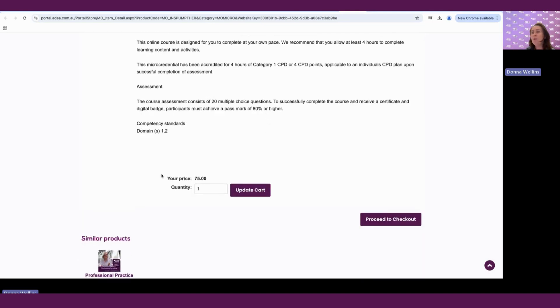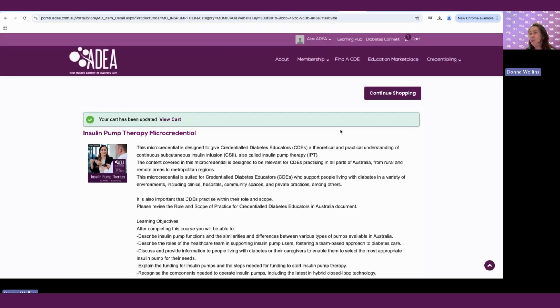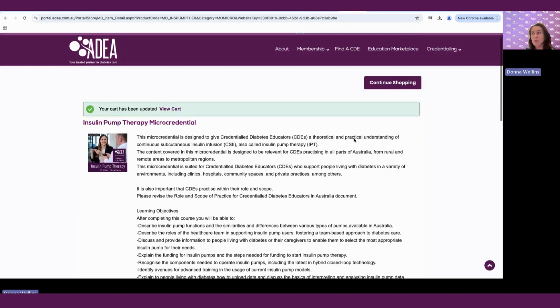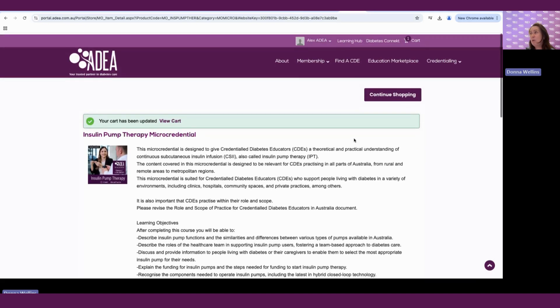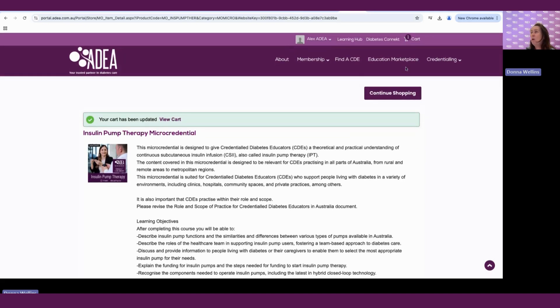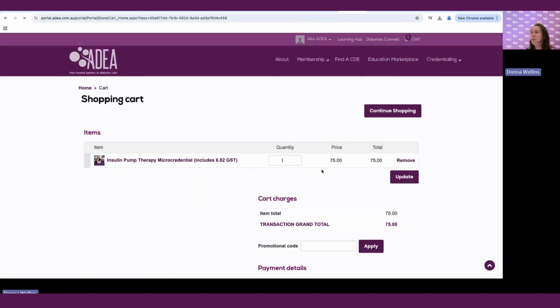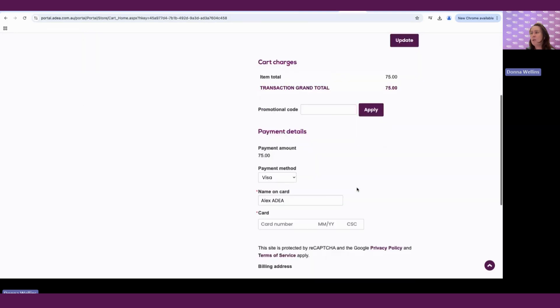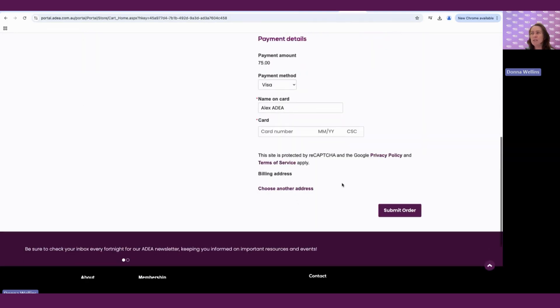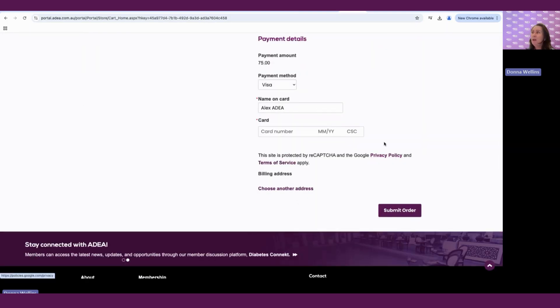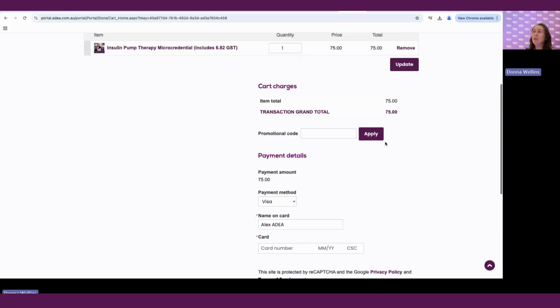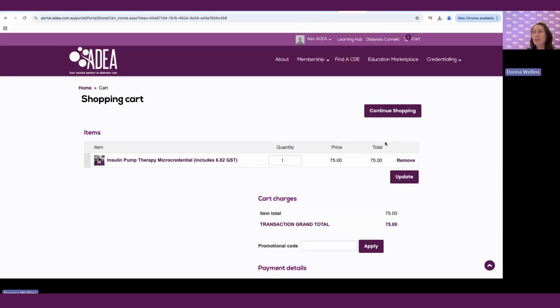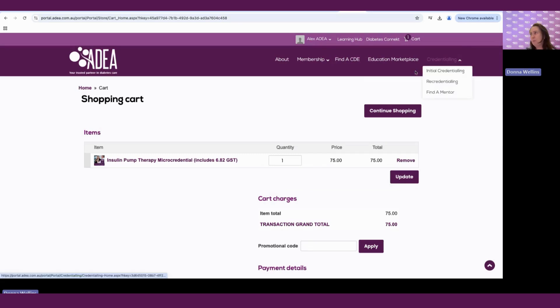If you wish to purchase, you can update the cart. And it will allow you to either continue shopping if you wish to purchase some more courses, or you can go up to your cart and you can go through that process of purchasing. And once that's all purchased and you submit your order, the learning activity will then appear in your learning center within your learning hub. And we'll go through that in a little bit more detail soon.